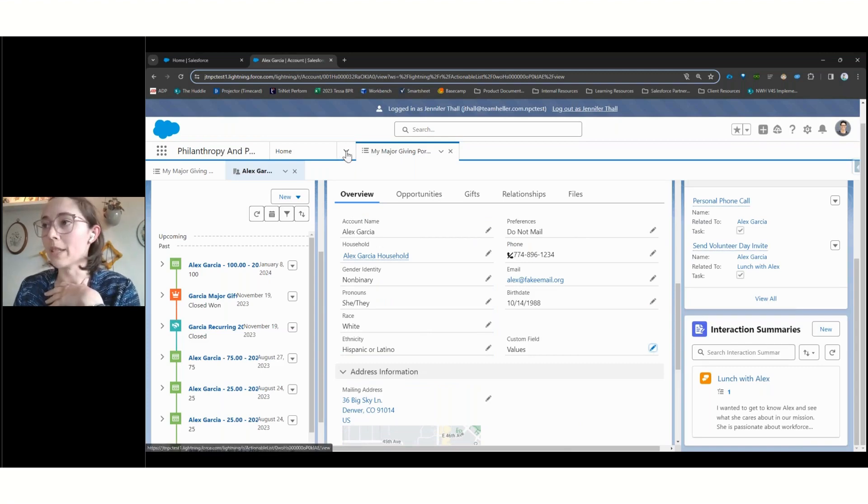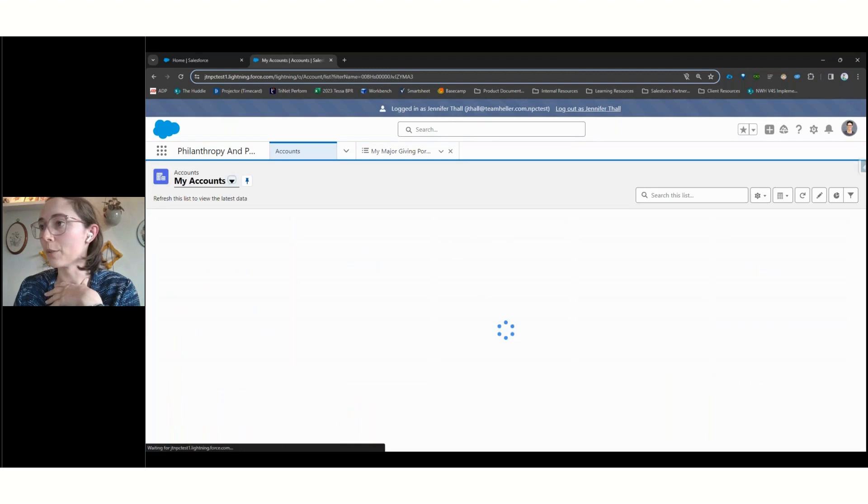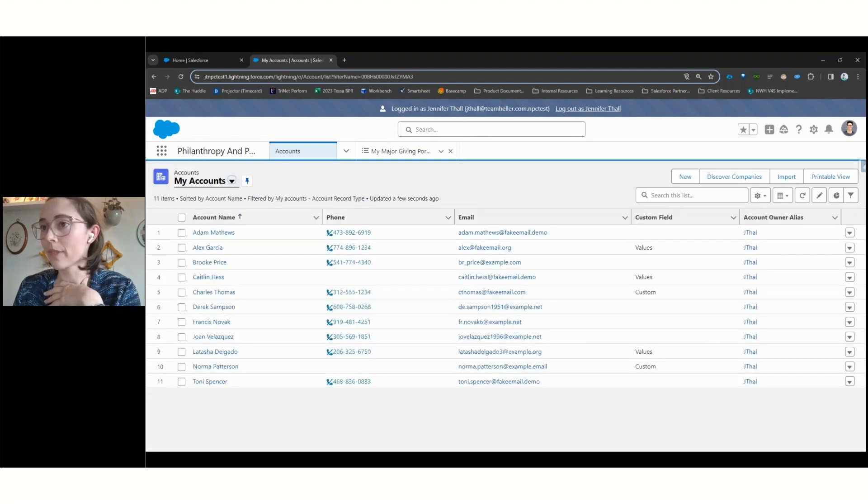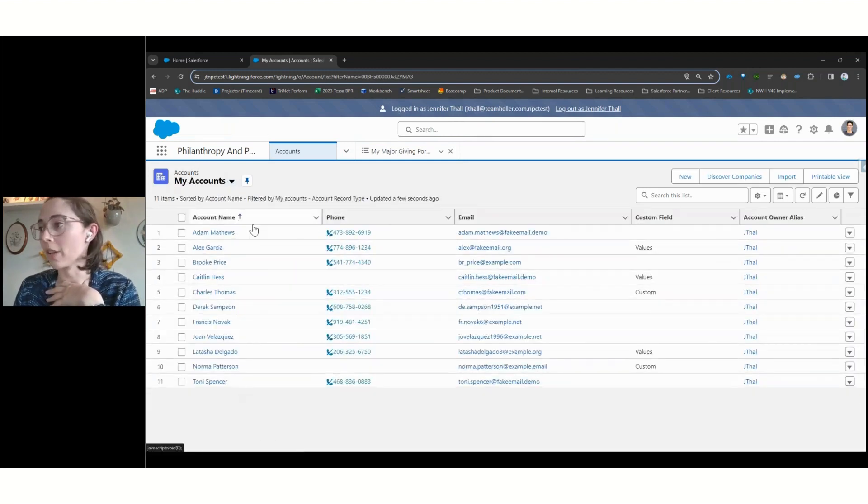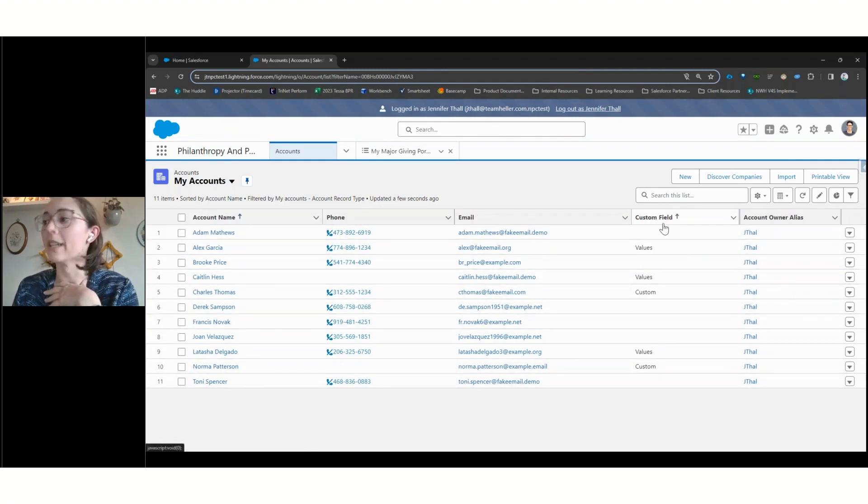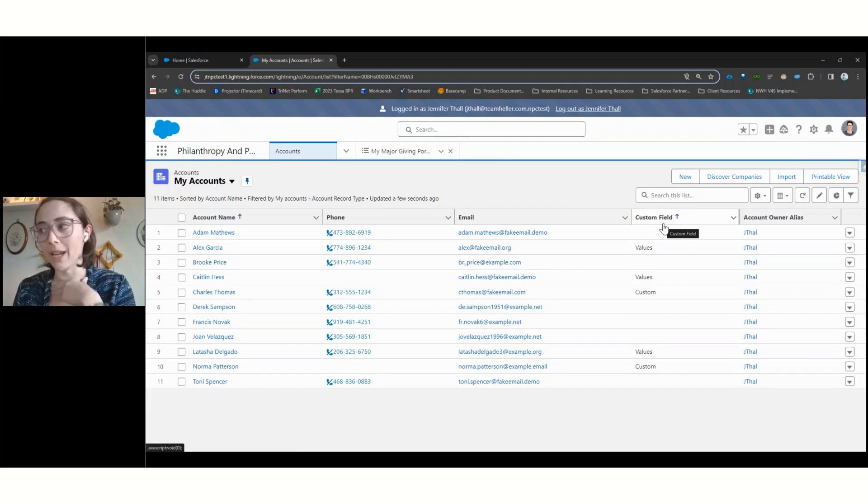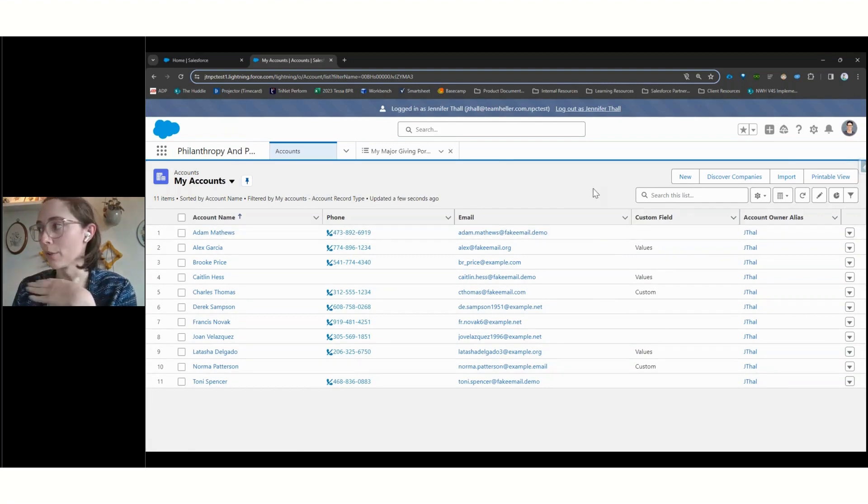This can even be seen if we hop over quickly to another way to view different types of records. This is what's called a list view, we can see that that custom field is just automatically pulled in. And we're able to customize each of these views so that it's providing the right information at the right time for the right person.